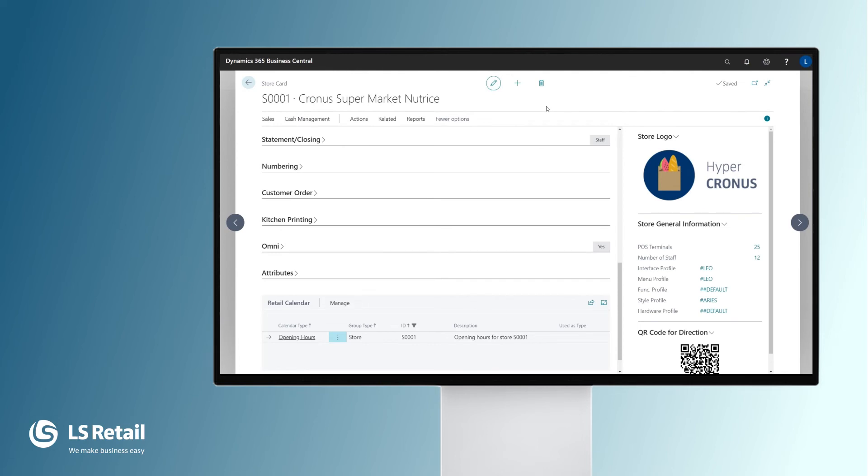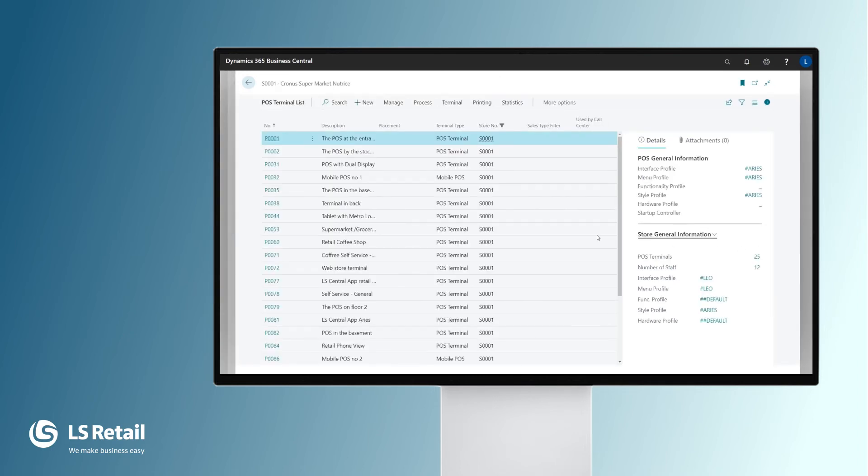Each and every store has one or more terminals. So from the store card, we define the terminals. They can be one or many and it's easy to maintain and create new ones.